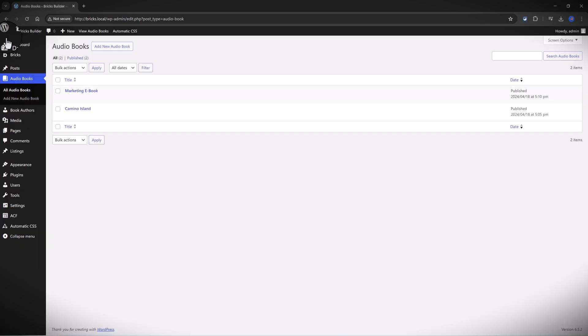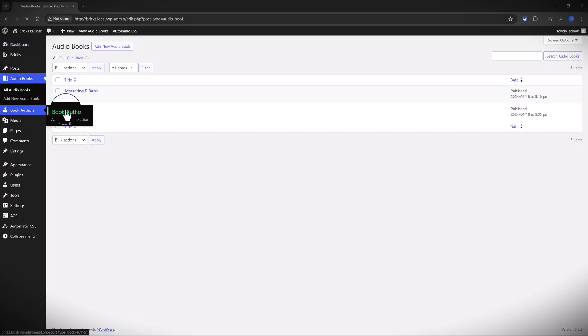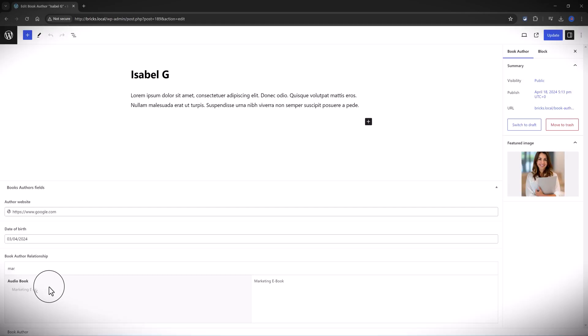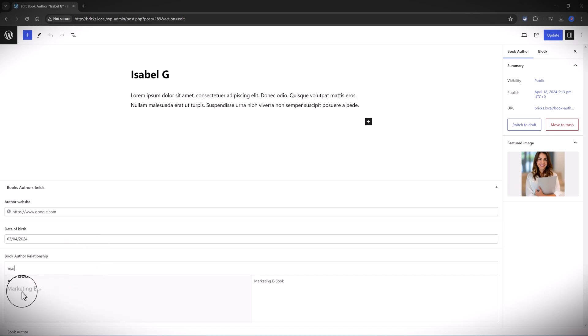You can check that Isabel has written the marketing ebook. You can see because the font color is a little bit lighter. And what I want to show you now is how to set this up, and then we will jump into Bricks Builder in order to create the query loop to display at the front end.